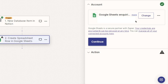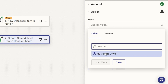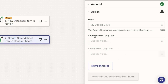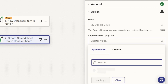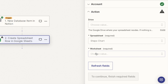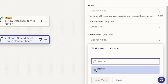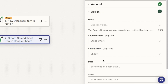Once your Google account is connected, click Continue. It will ask you exactly which drive and which spreadsheet you want to add the information to. Start with Drive — it'll usually just bring up My Google Drive. Then it asks which spreadsheet to add this to — ours was named Steps Chart, so search for that and select it. Then it will ask which worksheet you want to add the data to. I only have one — Sheet One — but if you have multiple sheets, select the appropriate one.